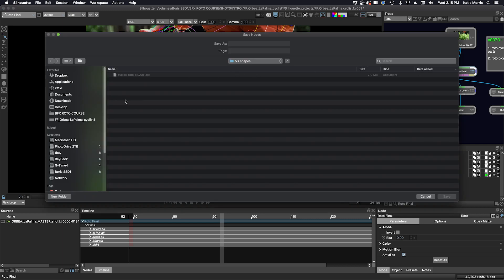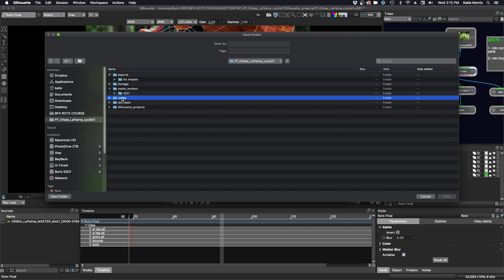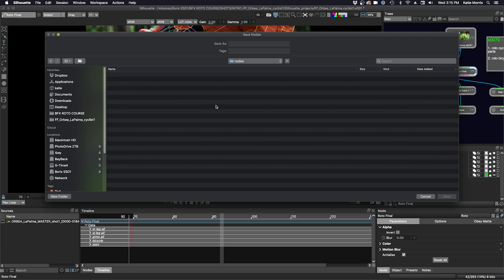Click that and we're going to navigate to my nodes folder here. We'll save this cyclist roto node, save.